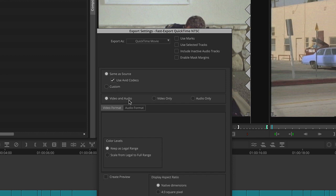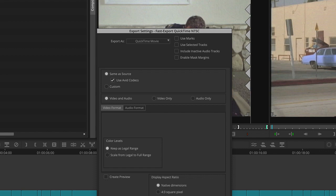The rest will leave as is. The color levels will leave at a legal range. The display aspect ratio will keep it to native dimensions.